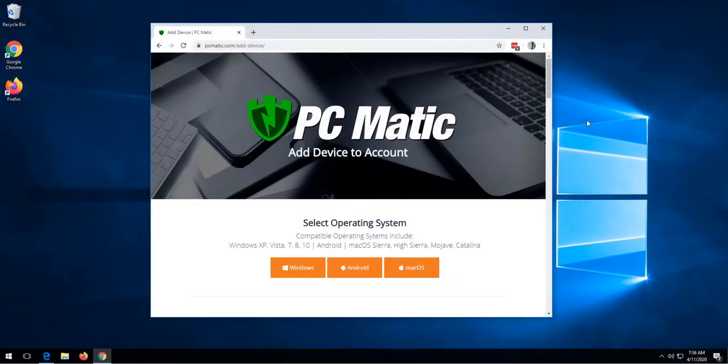Hello and welcome to this lesson on how to add a device to your PCmatic account. The web address to add a device will be located in the things to remember section.